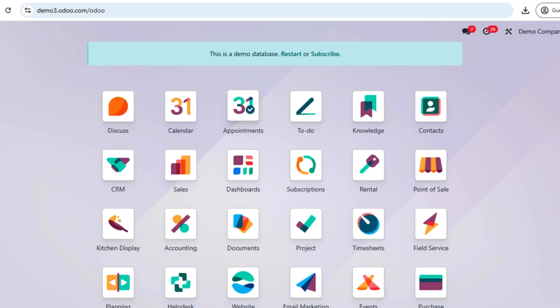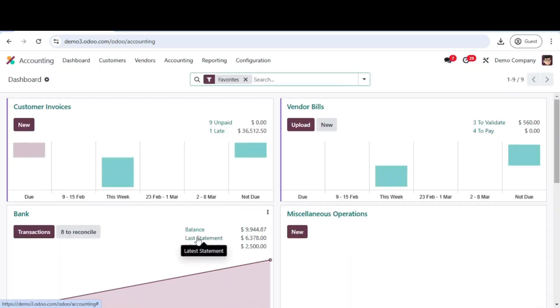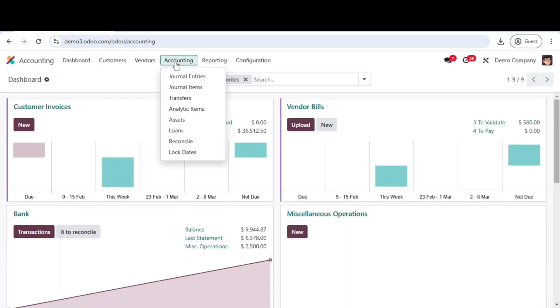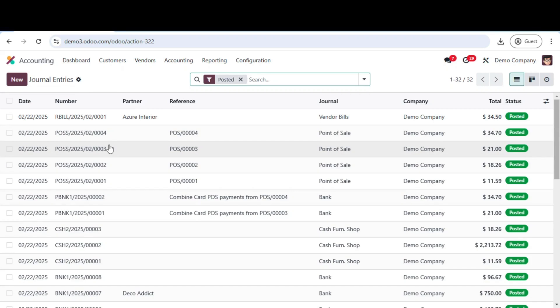First, log into your Odoo 18 system and head over to the accounting module. From the dashboard, navigate to the journal entries under the accounting menu. Here, you will find all your previously recorded journal entries.